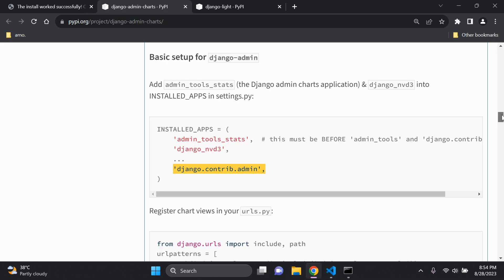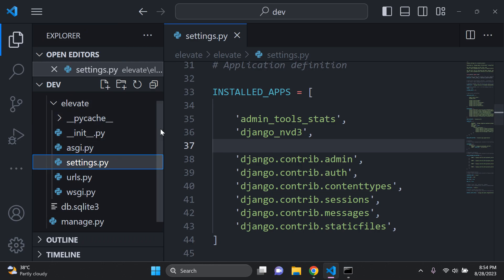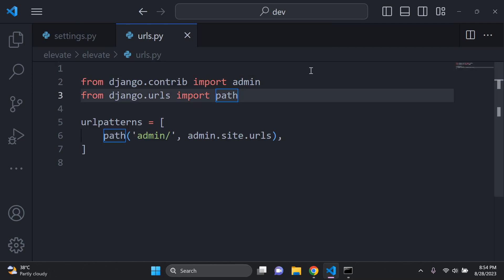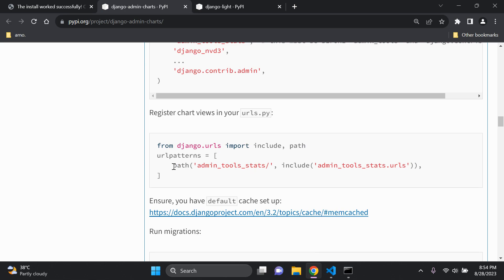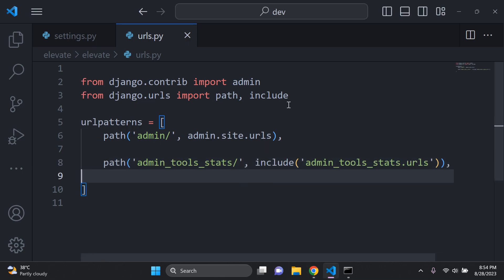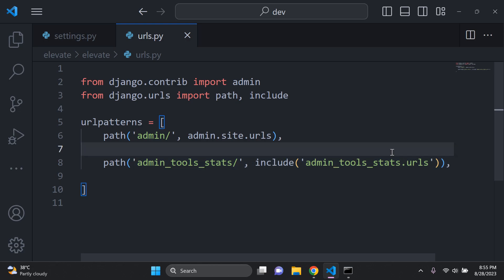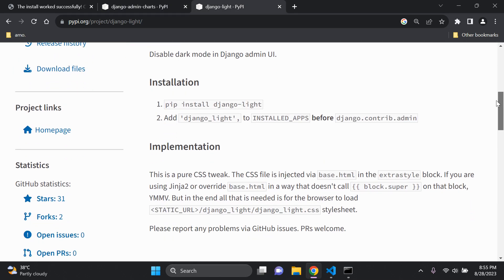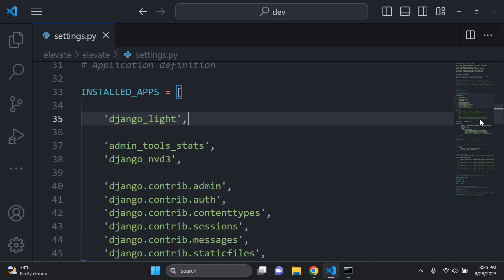Next, register the chart view in the default `urls.py` file. Import the `include` function from `django.urls` alongside `path`, and add the chart view URL pattern. Make sure you've added the `include` function, otherwise you won't be able to use this custom view. Also add `django_light` to installed apps — I'll put it right at the top.